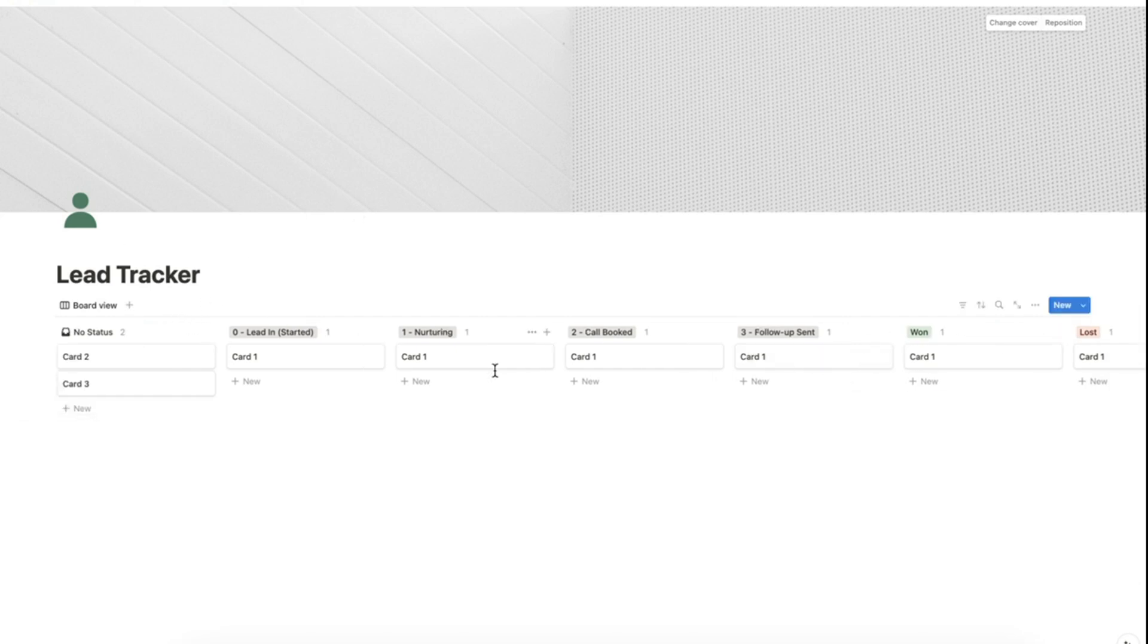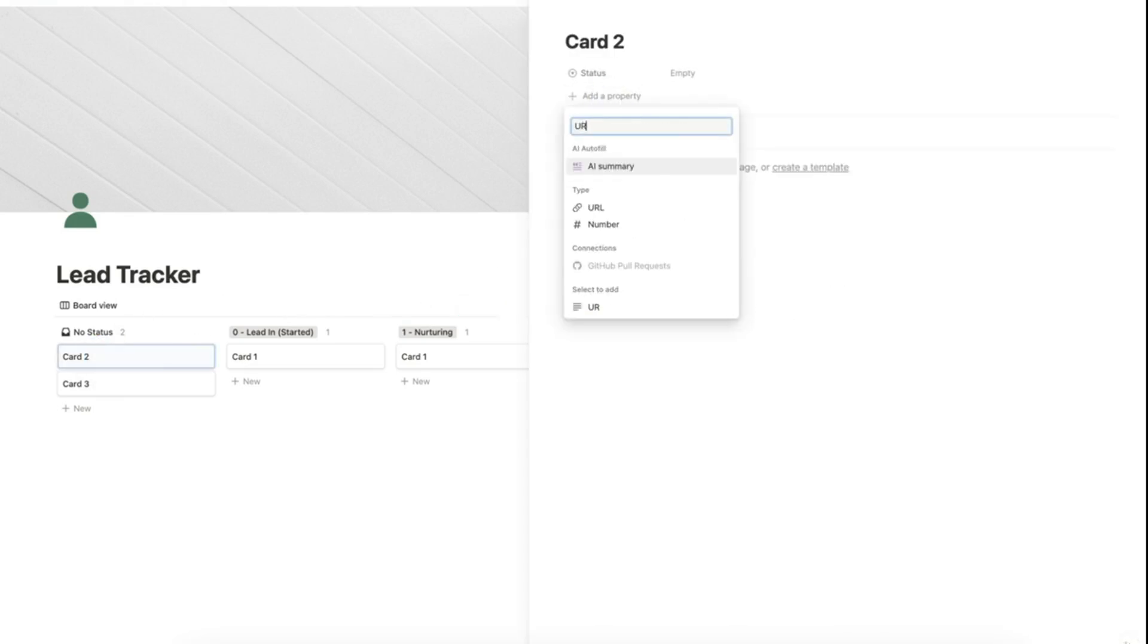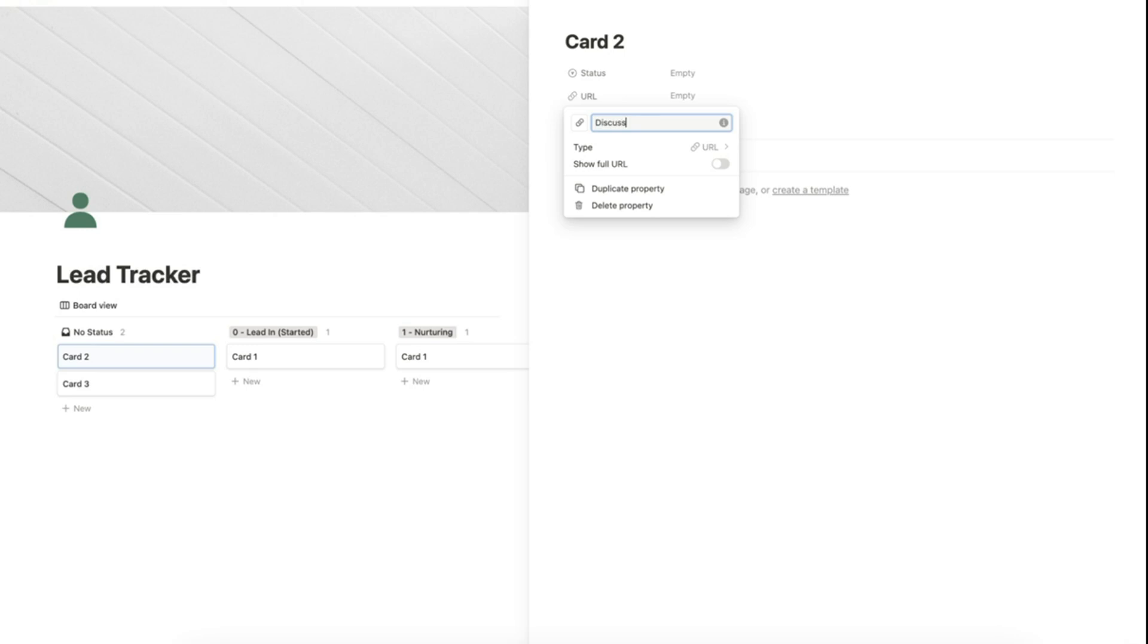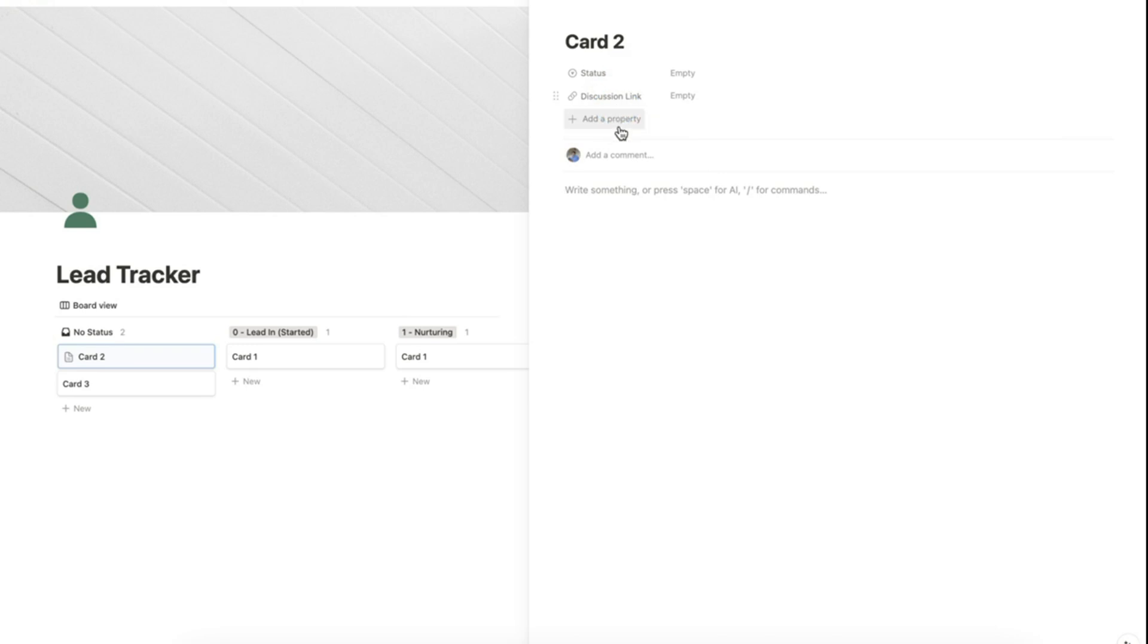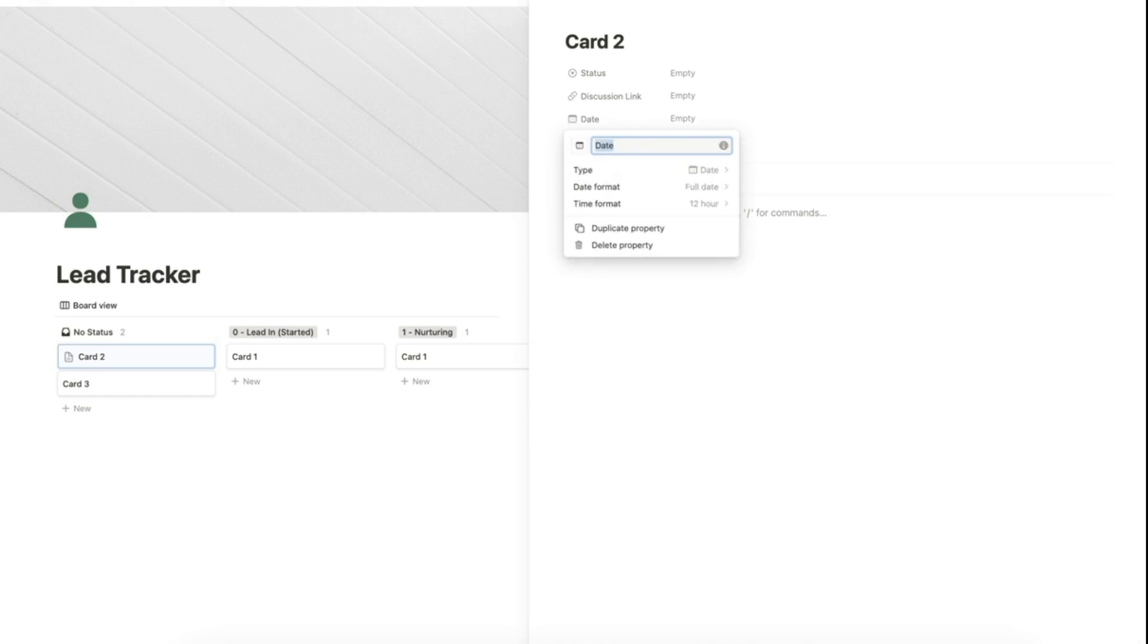Now we can add more properties. Let's click a card here and add a URL property. Let's name this property as discussion link. Let's add another property, find the date property and rename it as follow-up date.